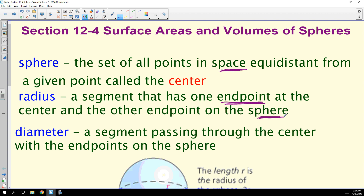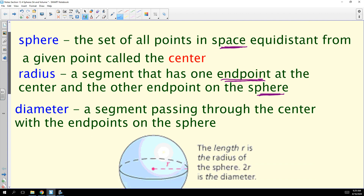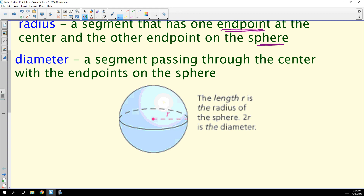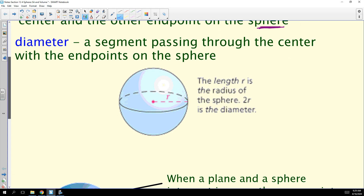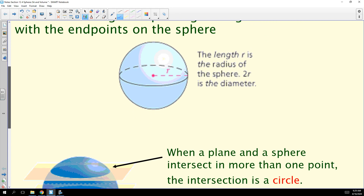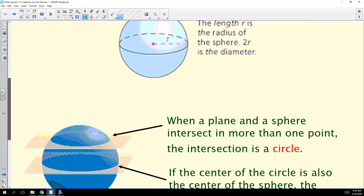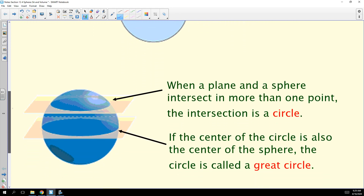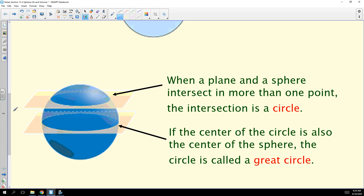We also refer to the length as the radius as well. A diameter is a segment passing through the center with both endpoints on the sphere. In general, a sphere looks like a rubber ball.